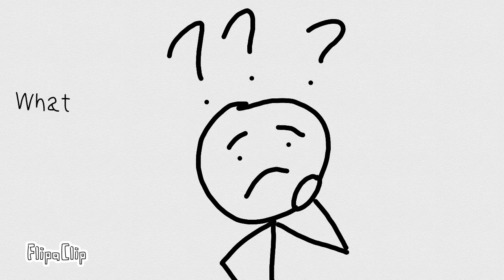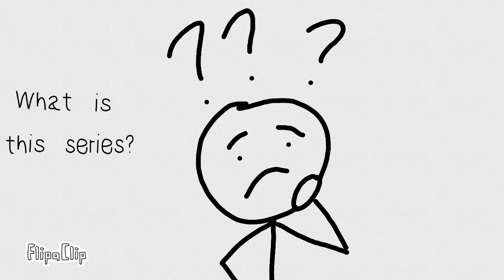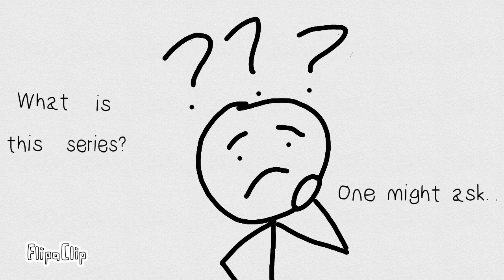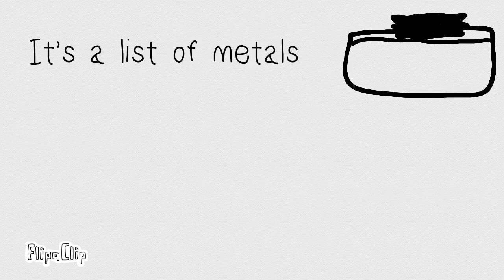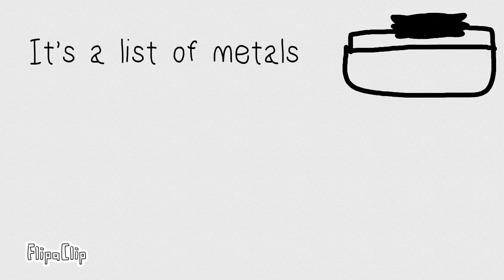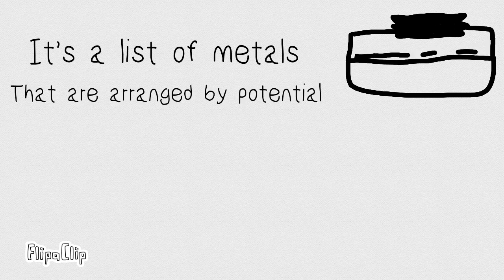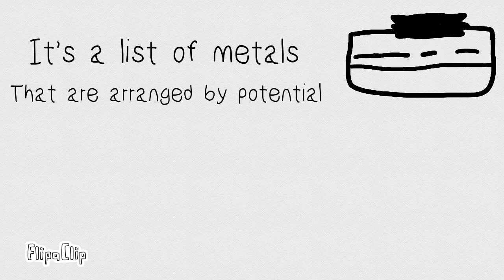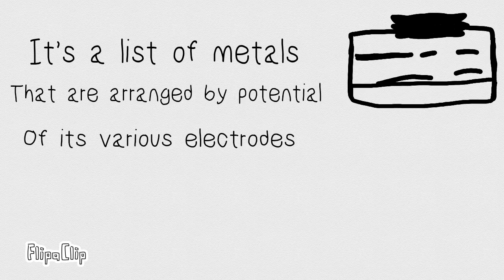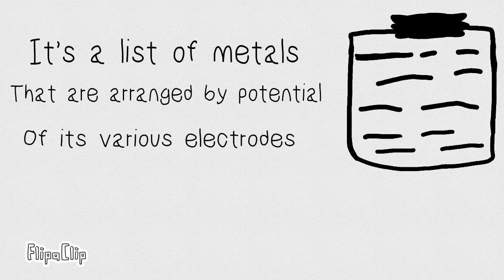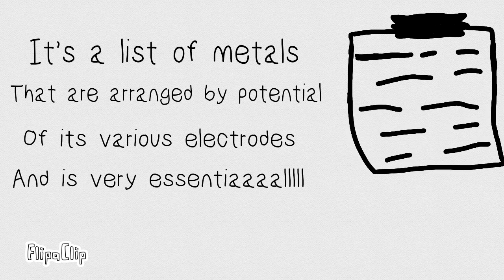One, two, three! What is this series? One might ask. It's a list of metals that are arranged by potential of its various electrodes and it's very essential.